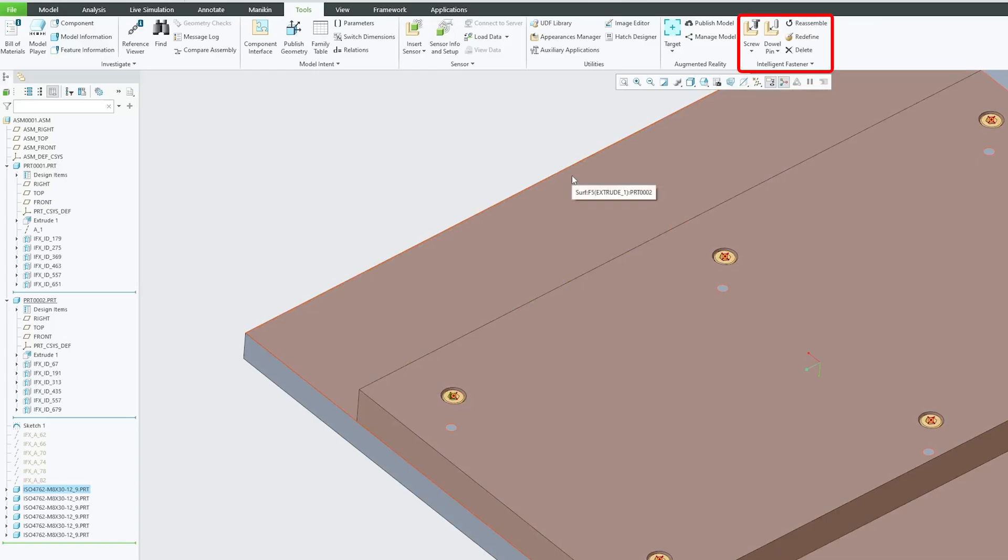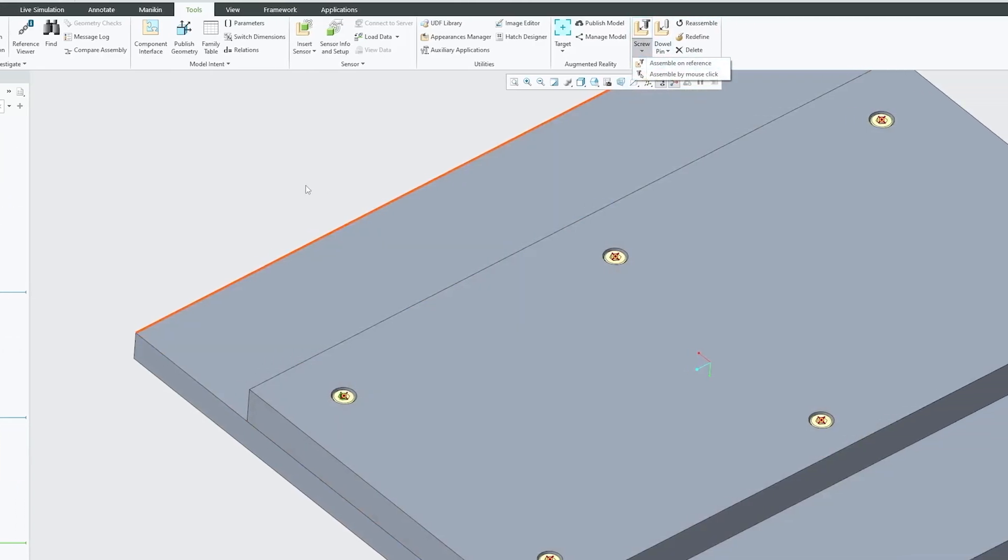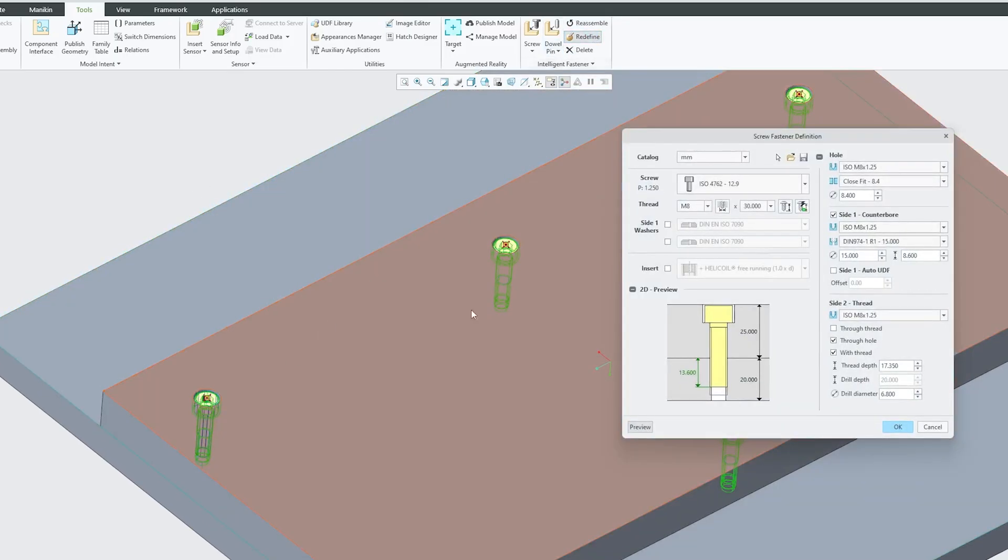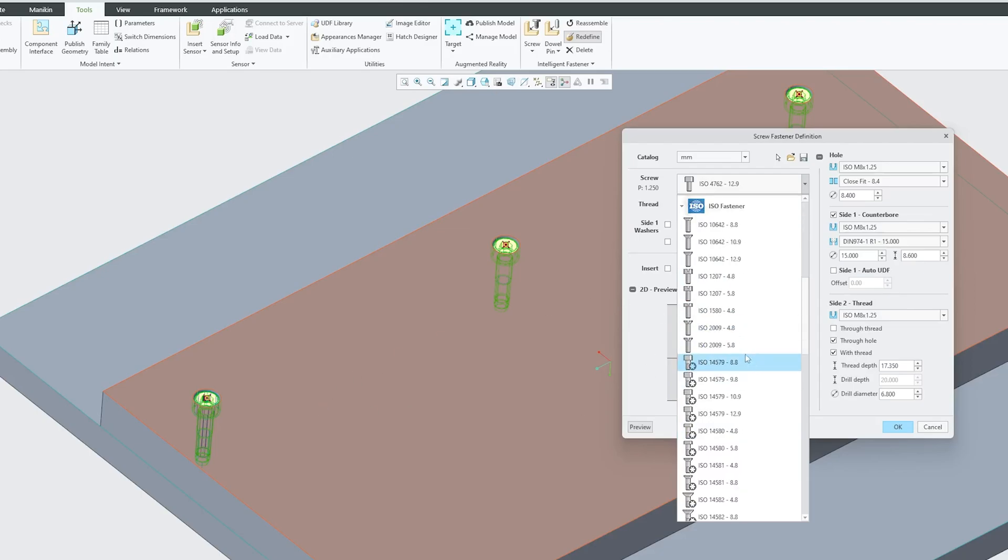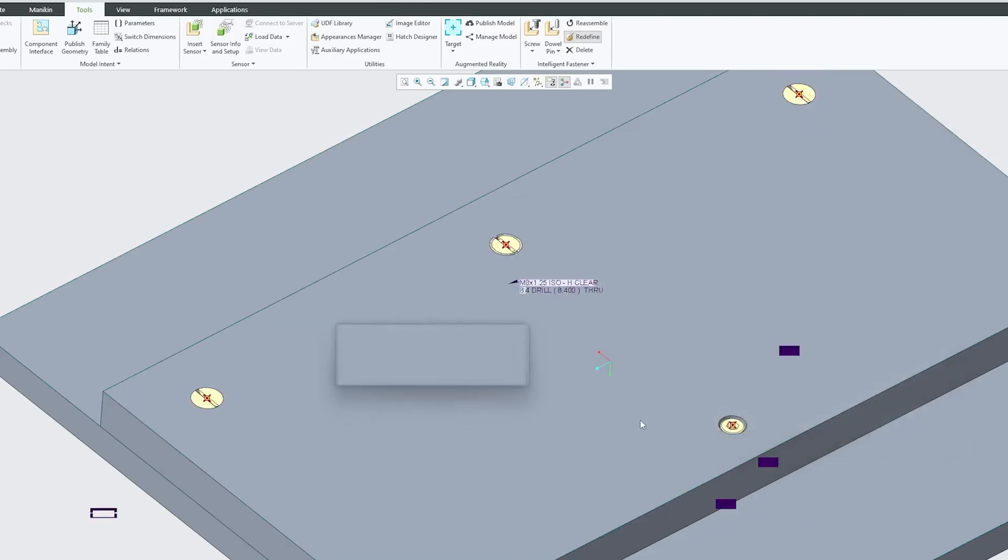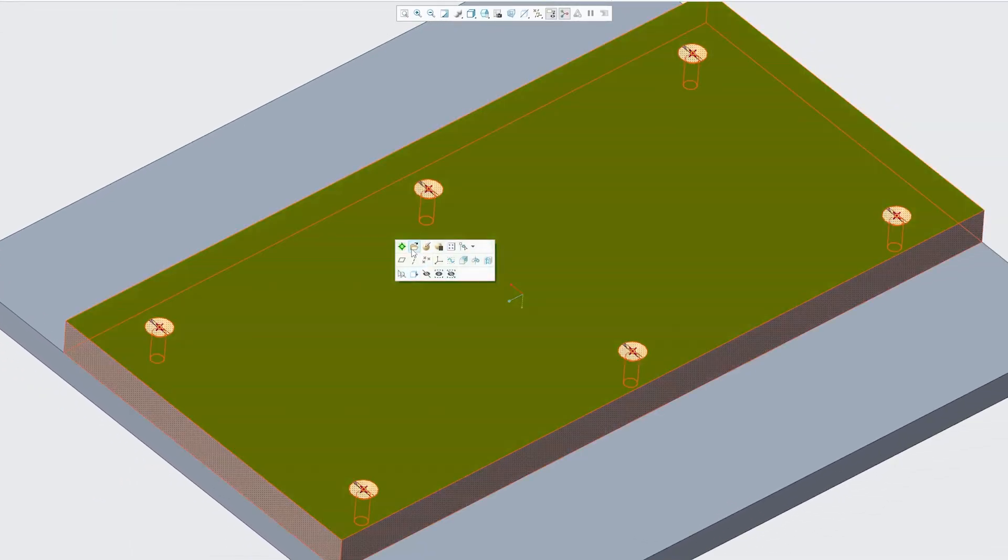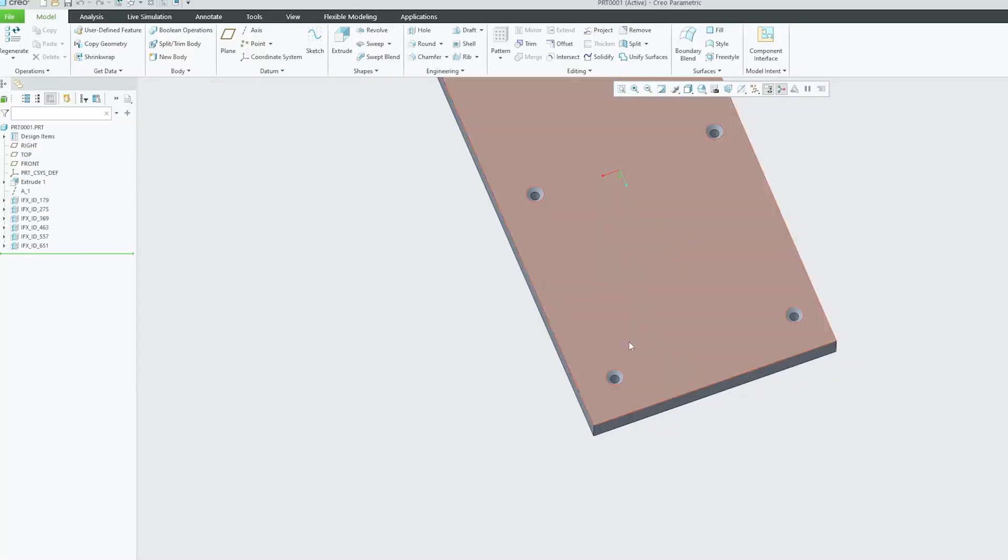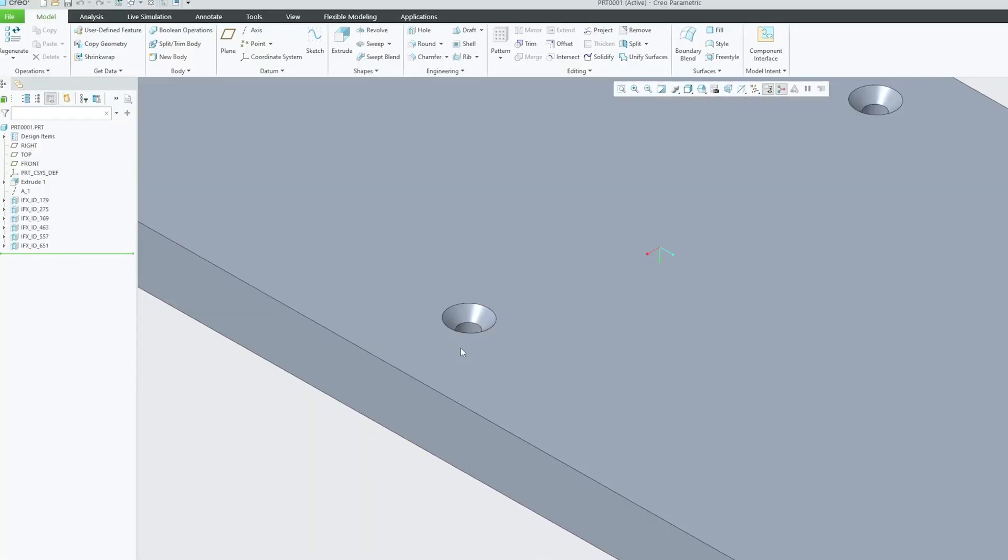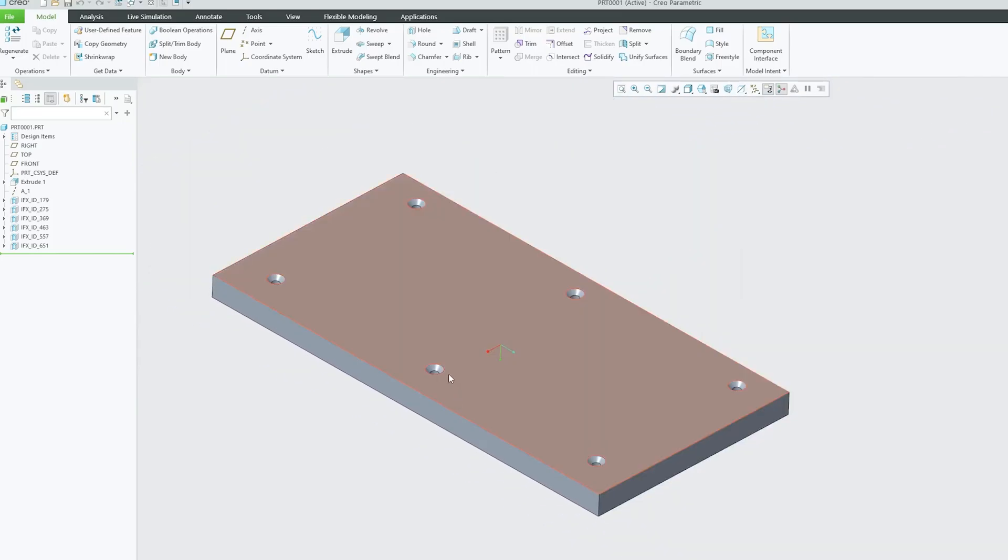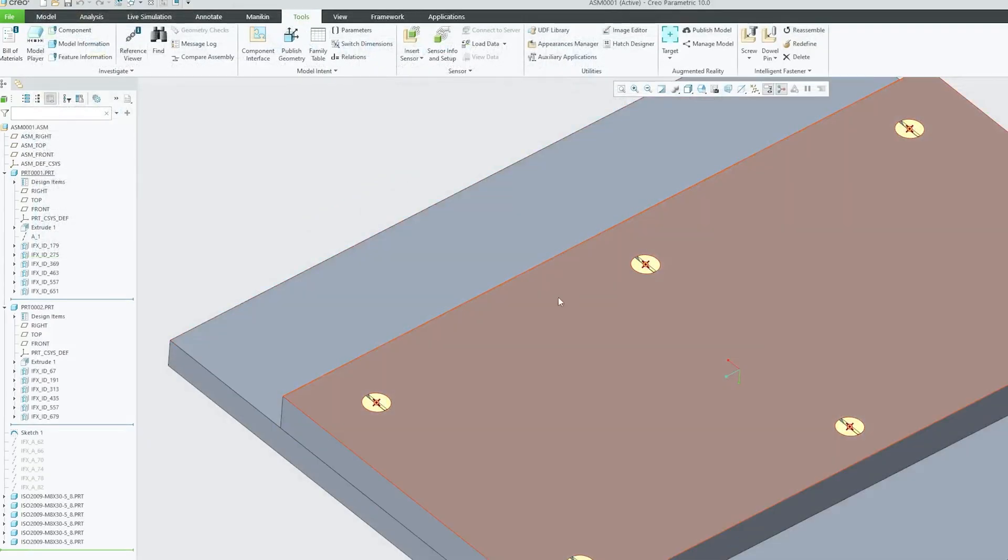And at any time guys we can also change it. For example I do not want this particular one. I can click here on redefine. And then from here I can go with let's say I do not want counter bore. I want the countersink. So here we have selected countersink. And now let's hit OK. There we go guys. In just a single click we were able to change our bolt. And based on the type of bolt here we can see the plates also changed the way the cutout should look like. This is really nice guys. In just a click we can define that.